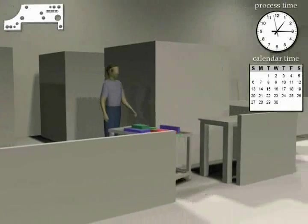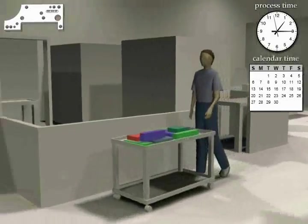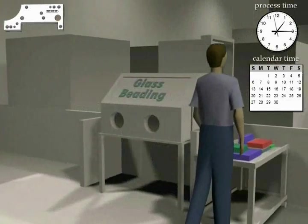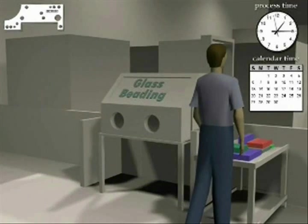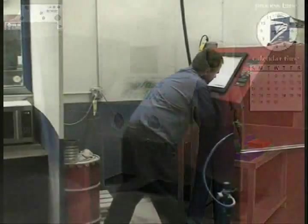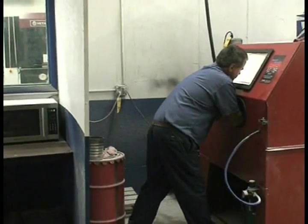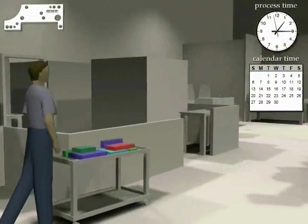The blocks now move to the glass beater for a surface treatment. This process is done manually because it requires judgment of a skilled operator.